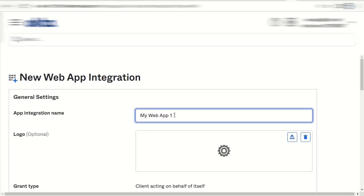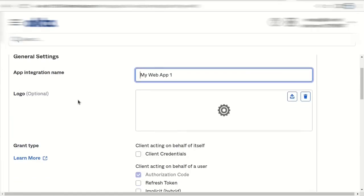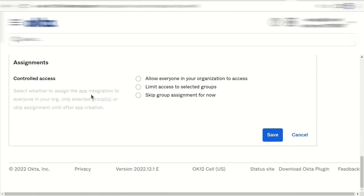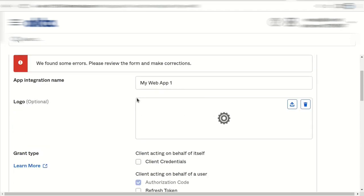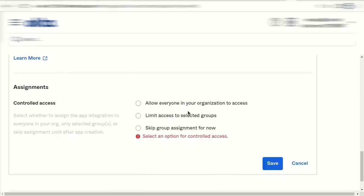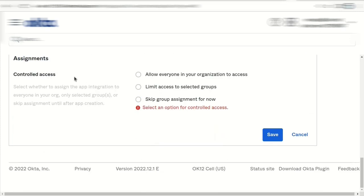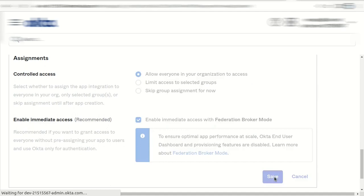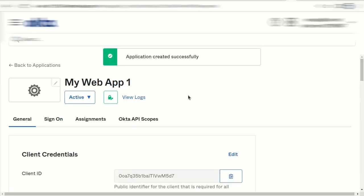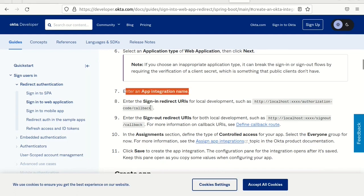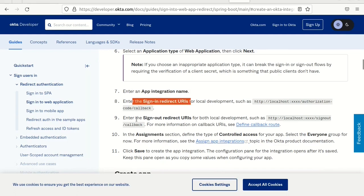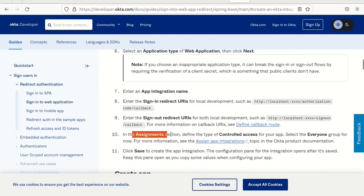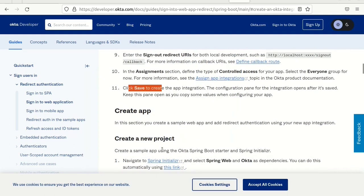All the settings we may leave as is except last section assignments. For now we allow everyone in your organization to access. Application is created and we are okay to continue. From these steps we finished configuration of Okta application.